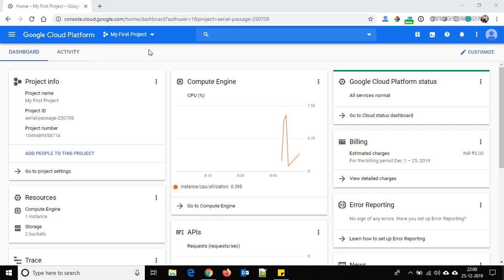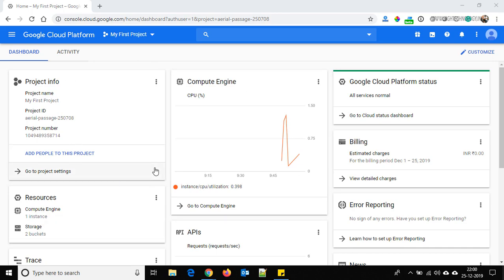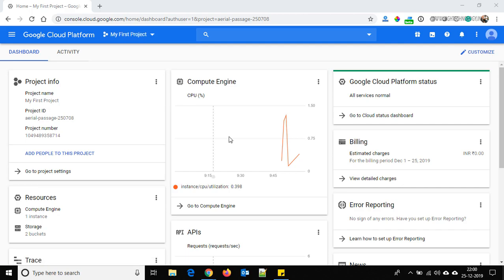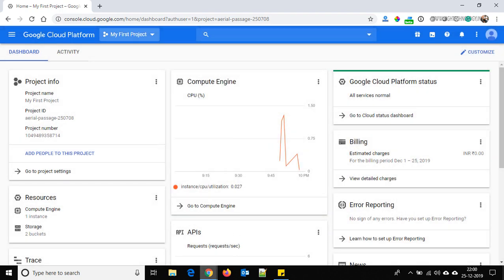Right now we are on the console.cloud.google.com homepage. This is the dashboard of Google Cloud Platform, and from here you can choose your project. I am using the free account of Google Cloud Platform.